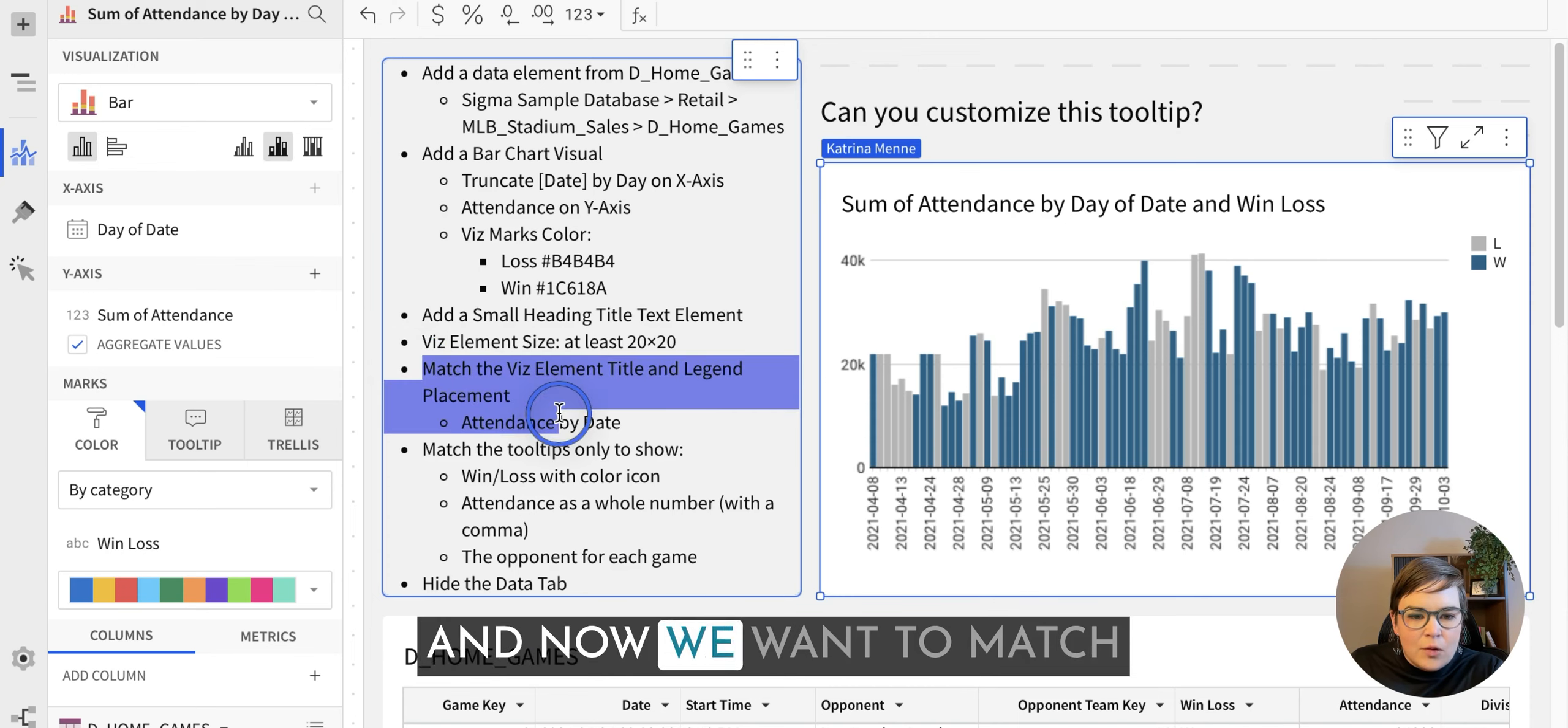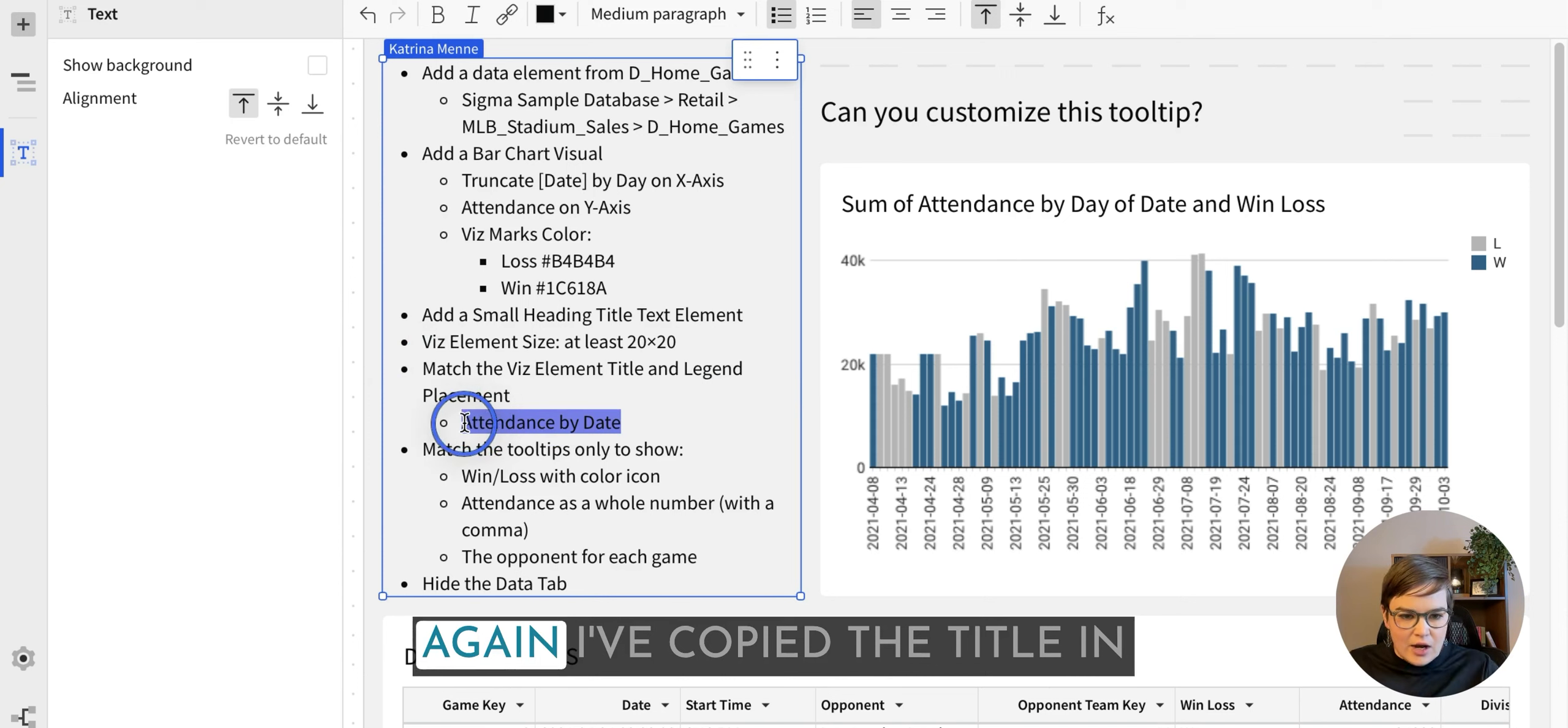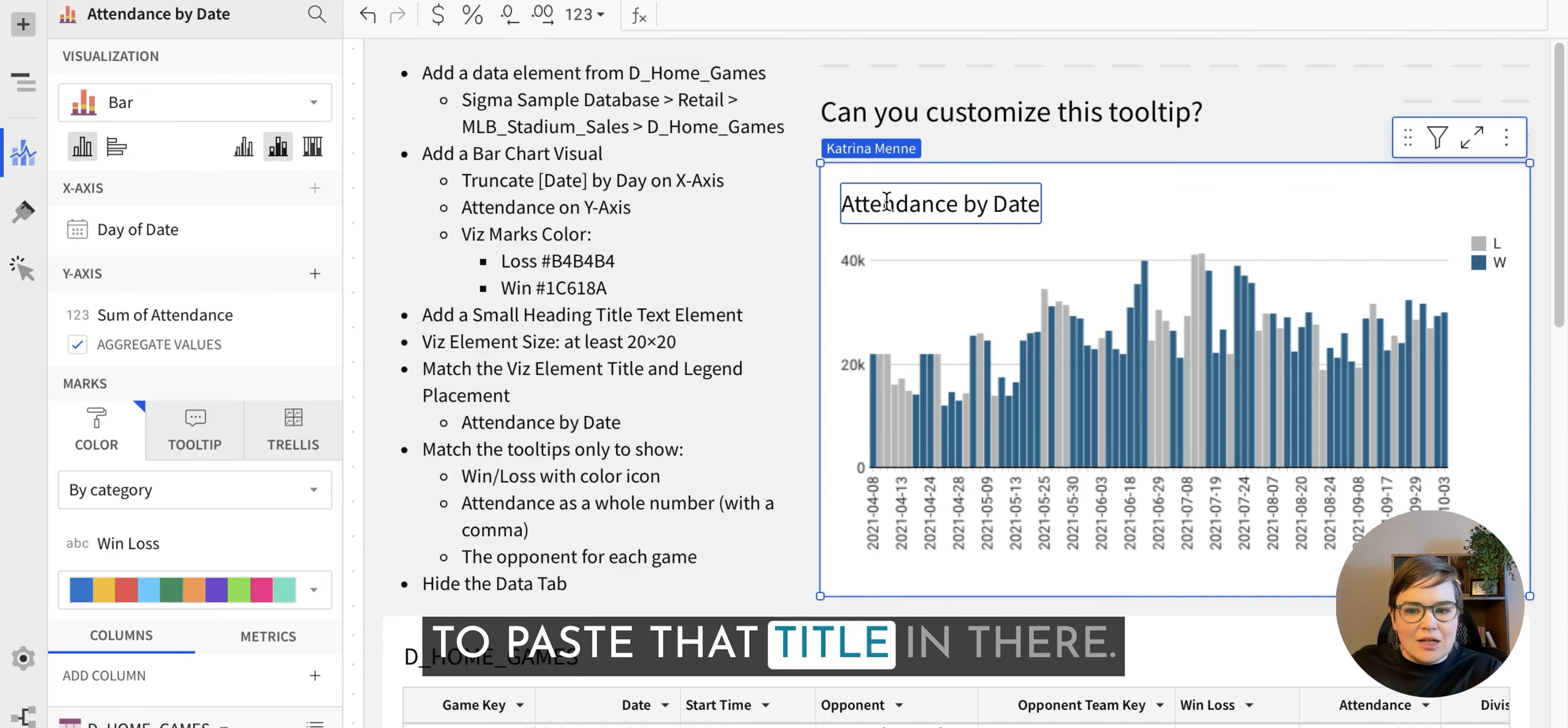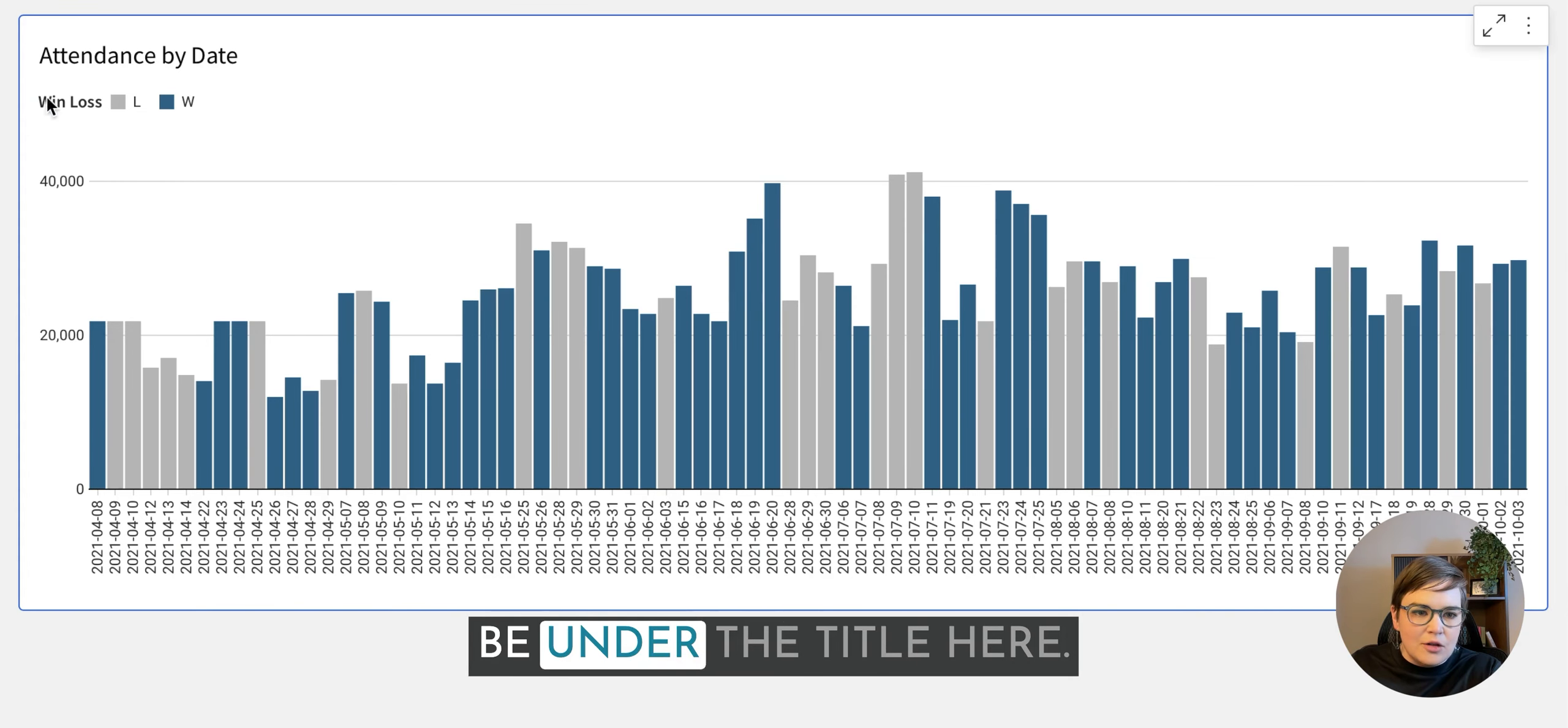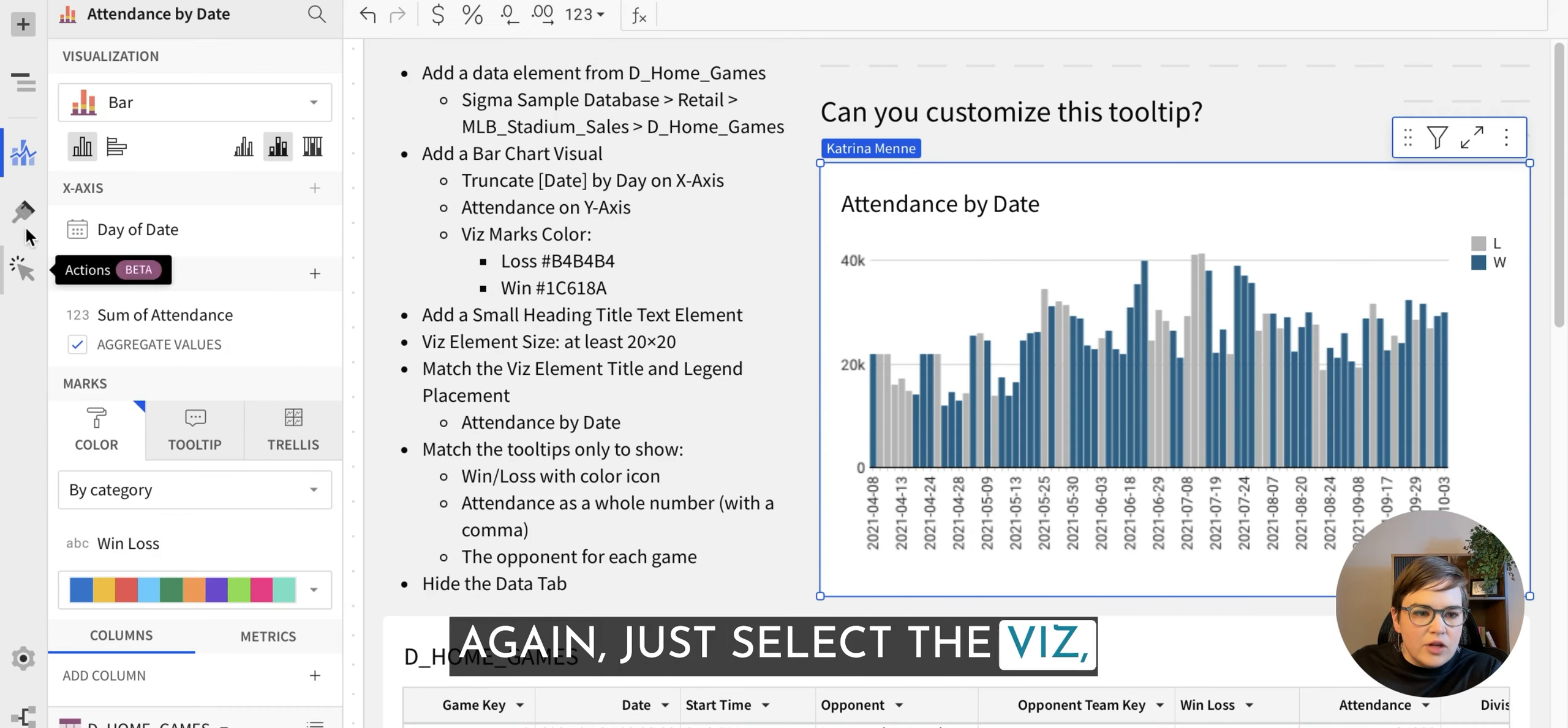And now we want to match the viz element title and legend placement. Again, I've copied the title in here, just going to paste that title in there. And now we need to move the win loss over to be under the title here. It's pretty simple. Again, just select the viz.